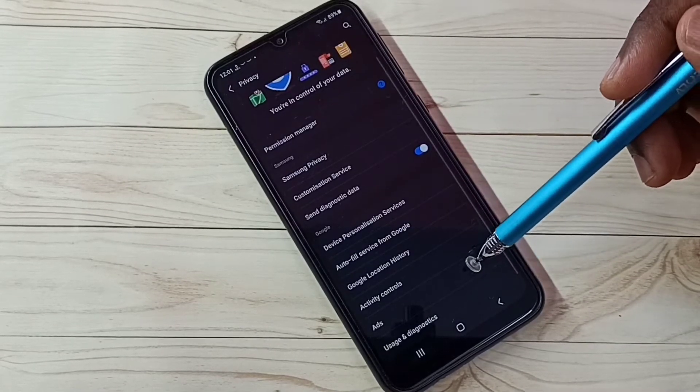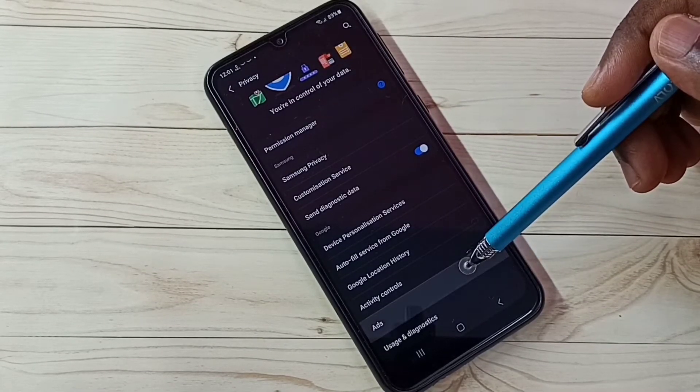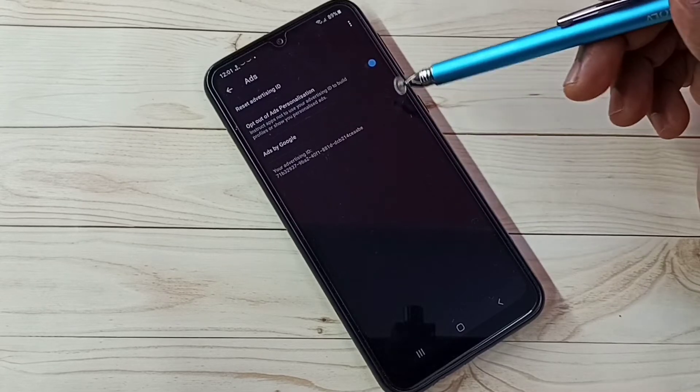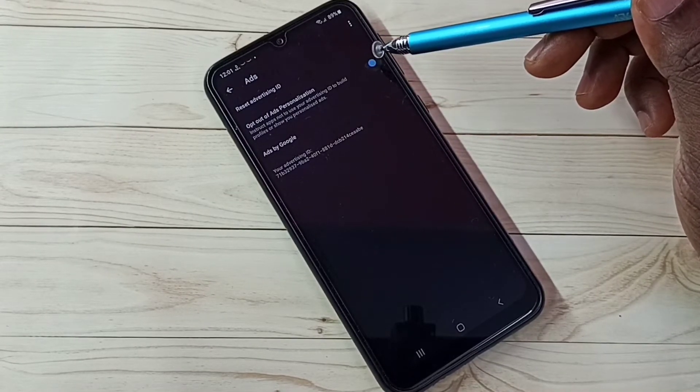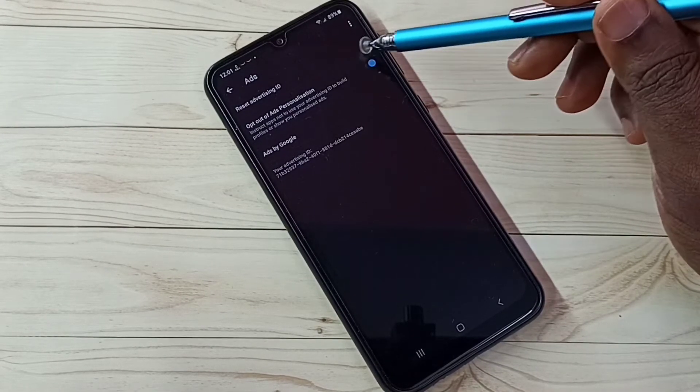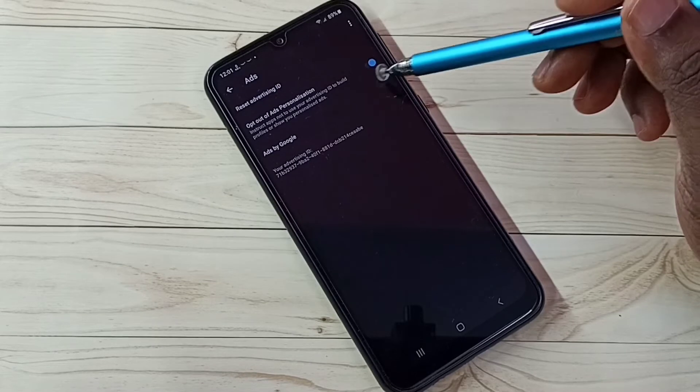Step 4, tap on ads. Then we need to enable this option: opt out of ads personalization. Enable this option.